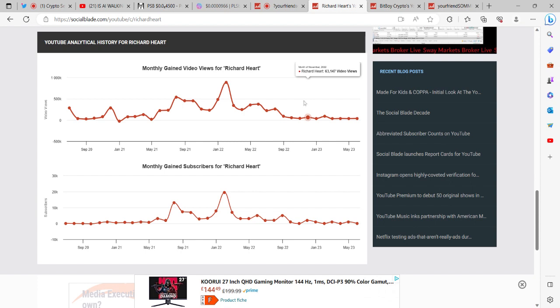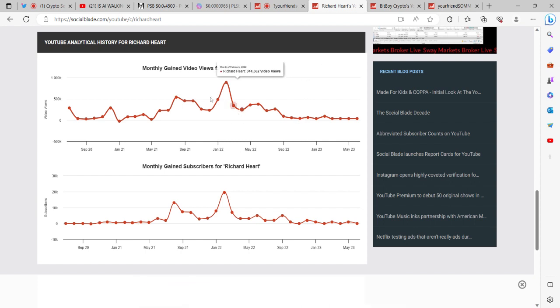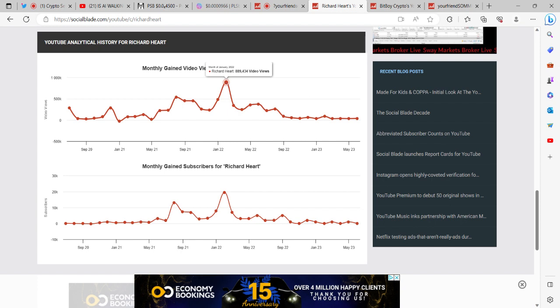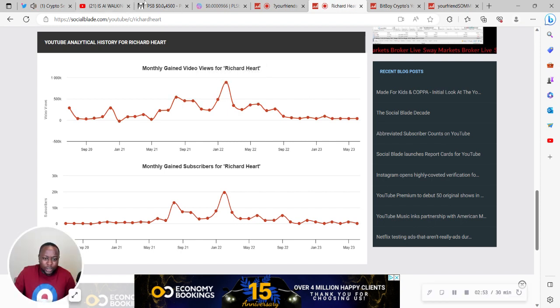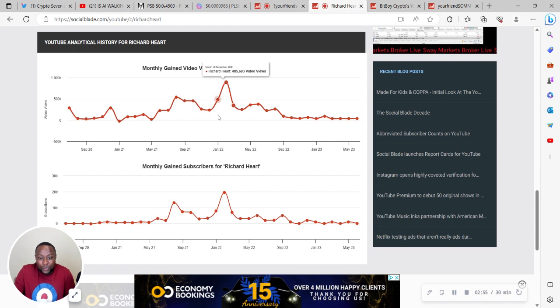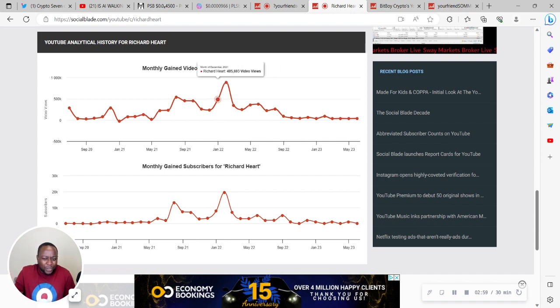If you look at Richard Hart, Richard Hart started off on YouTube, that's where he started making content. And Richard Hart's best month on YouTube was January 2022 where he had 889,000 views.